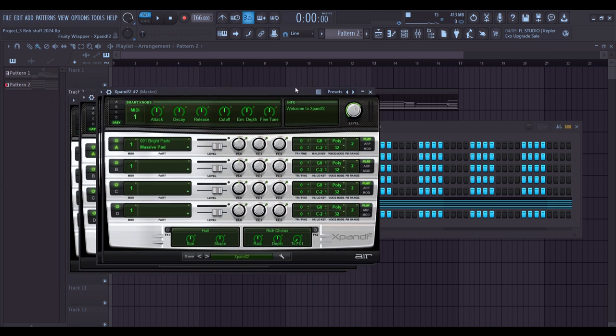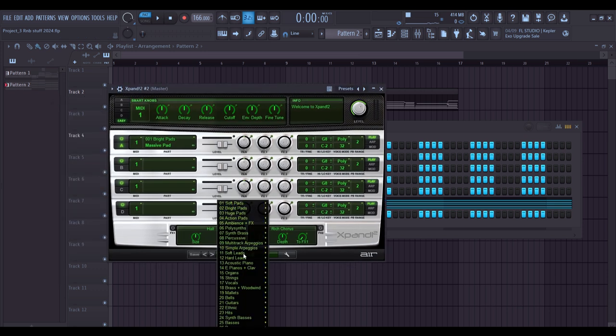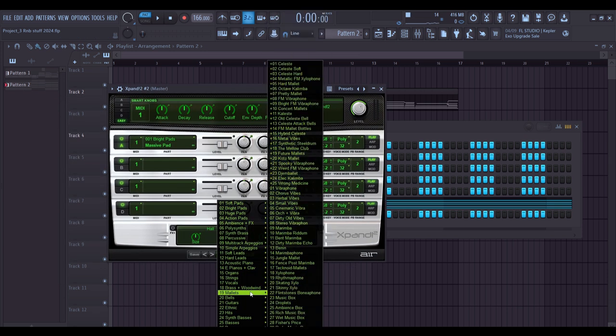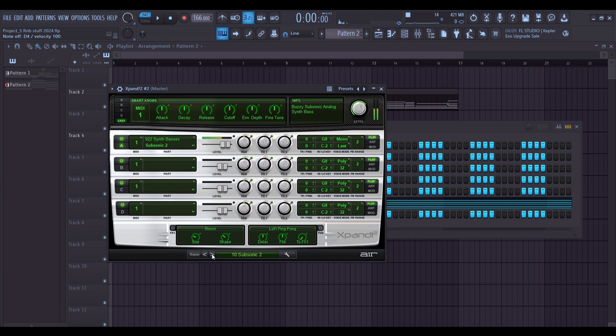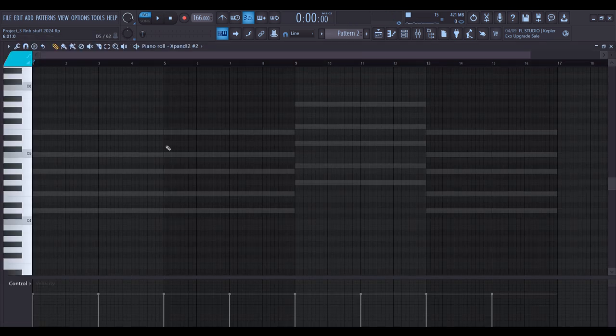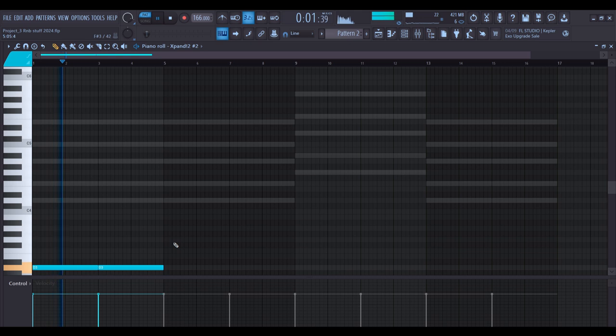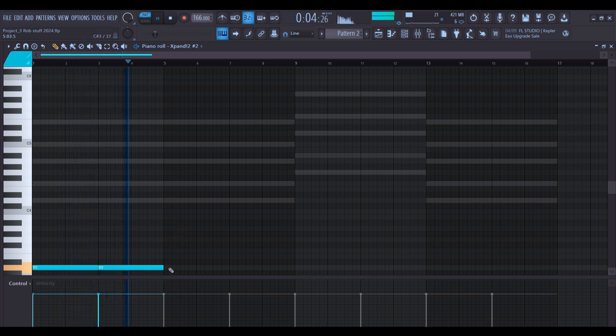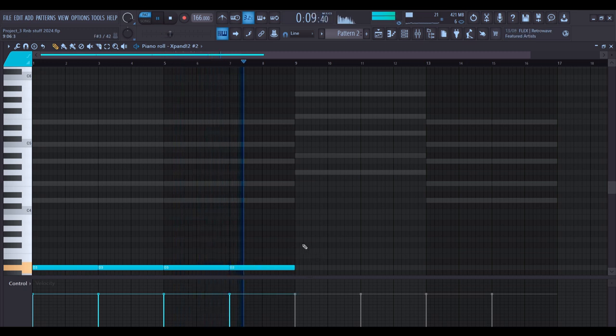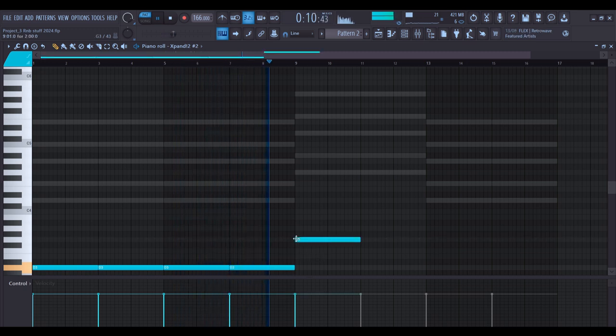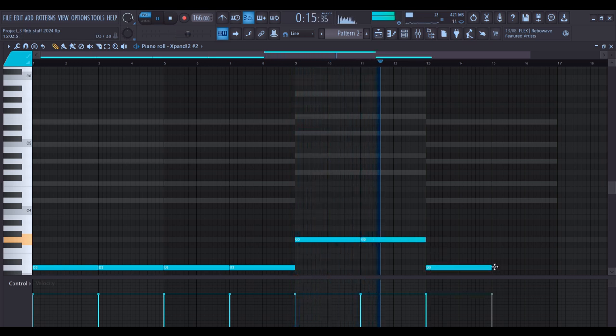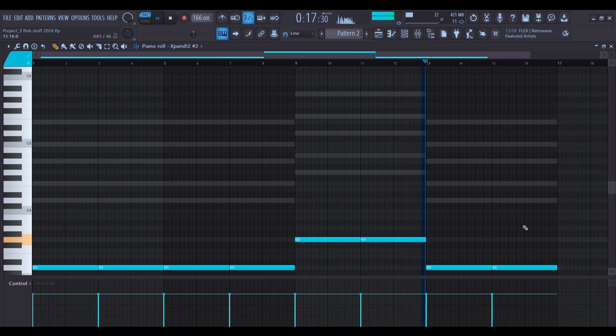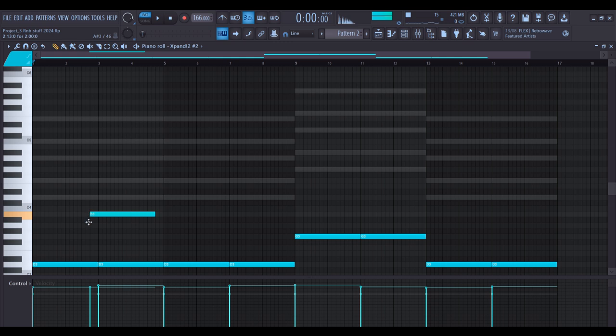Next I'm going to add in a bass sound so I'm going to look for a preset in Expand 2. First I'm going to put down just the root notes, and then I'm going to add other notes that will make it sound way better.